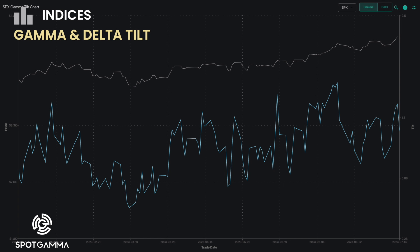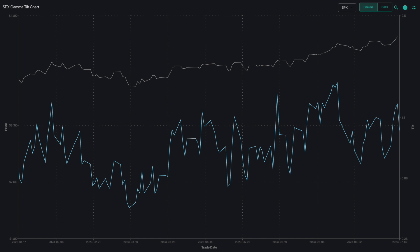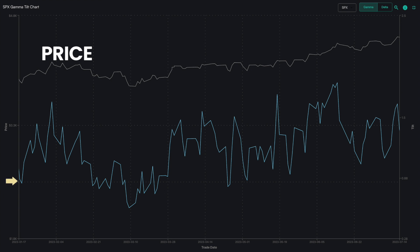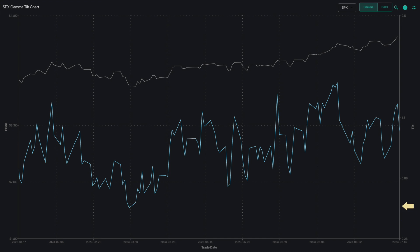The gamma and delta tilt chart projects the ratio of calls divided by puts overlaid against the price of the ETF or index. The left y-axis reflects the price of the index, the right y-axis reflects the tilt ratio, and the x-axis reflects the trade date.